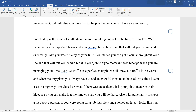Punctuality is the mind of it all when it comes to controlling time in a person's life. With punctuality, it is important because if a person cannot be on time, that will put a person behind. And eventually, a person will waste plenty of time. Sometimes, a person can get hiccups throughout their life that will put a person behind. But it is that person's job to try to factor in those hiccups when they are managing their time.